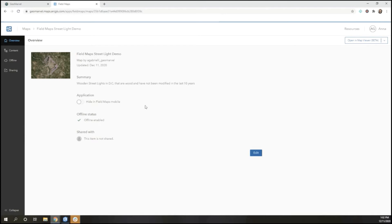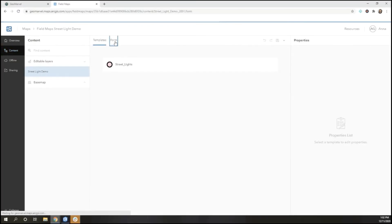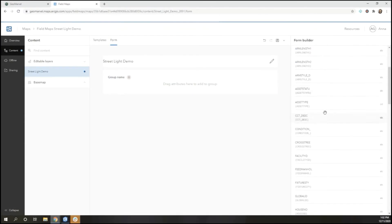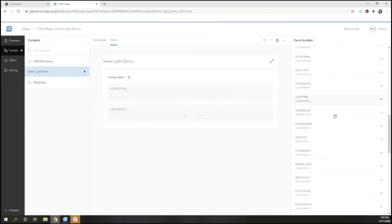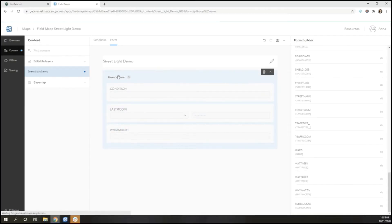To create a smart form, I'm going to navigate to content and select the layer that I'd like to edit. From there, I can drag and drop groups and pull in any attributes that I want my users to be able to edit. In this case, I want information about the condition of the streetlight, the last time it was modified, and any modifications that were made.